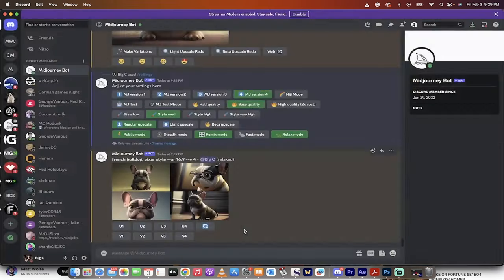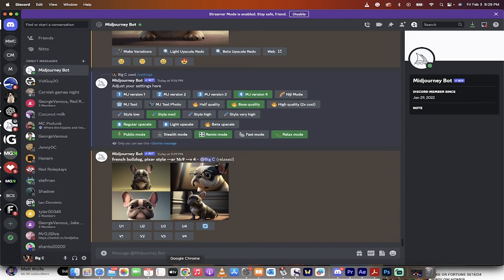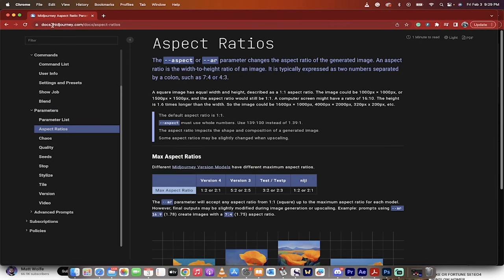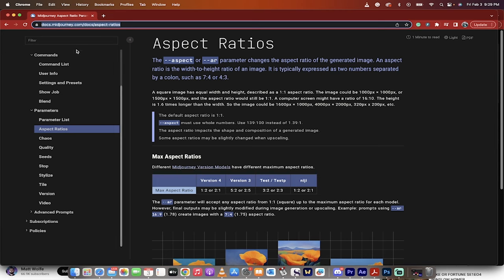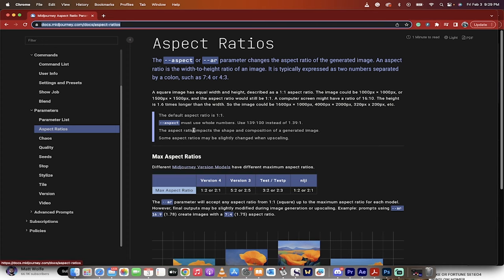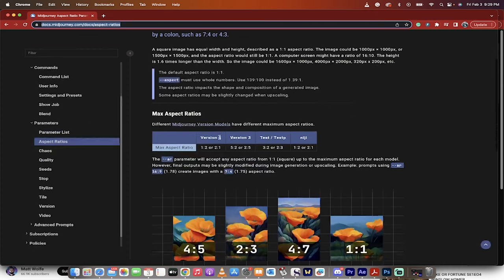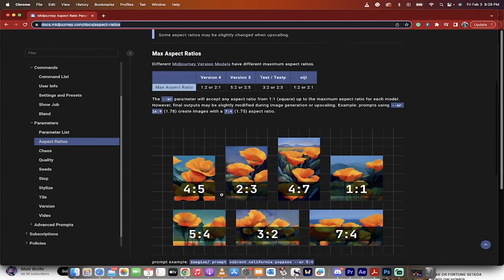Guys, if you're ever lost, you can always go to the documentation on MidJourney itself. Here's the link. I'll put it in the description below, docs.midjourney.com, and then look under aspect ratios, parameters, aspect ratios, and it's all here.